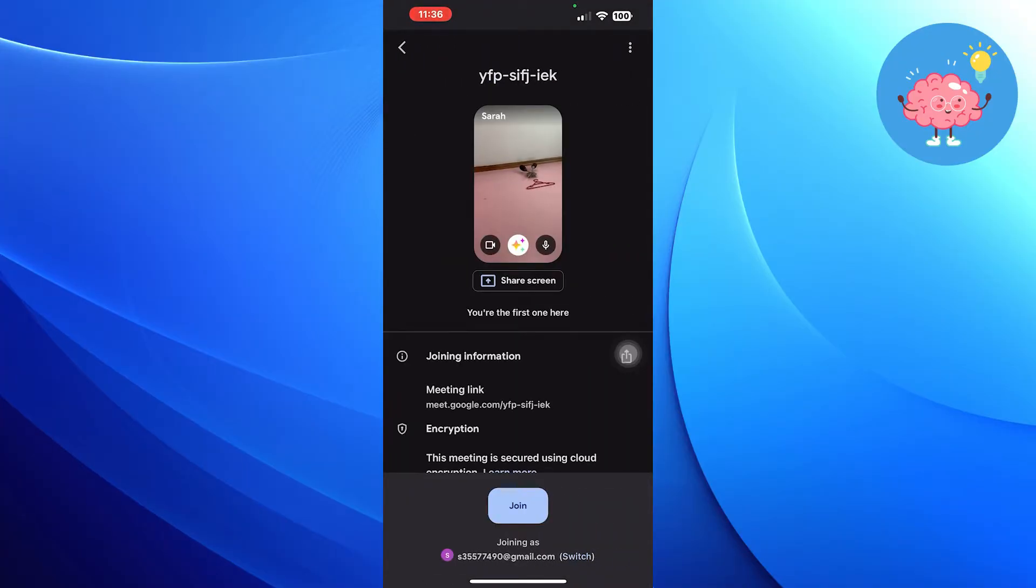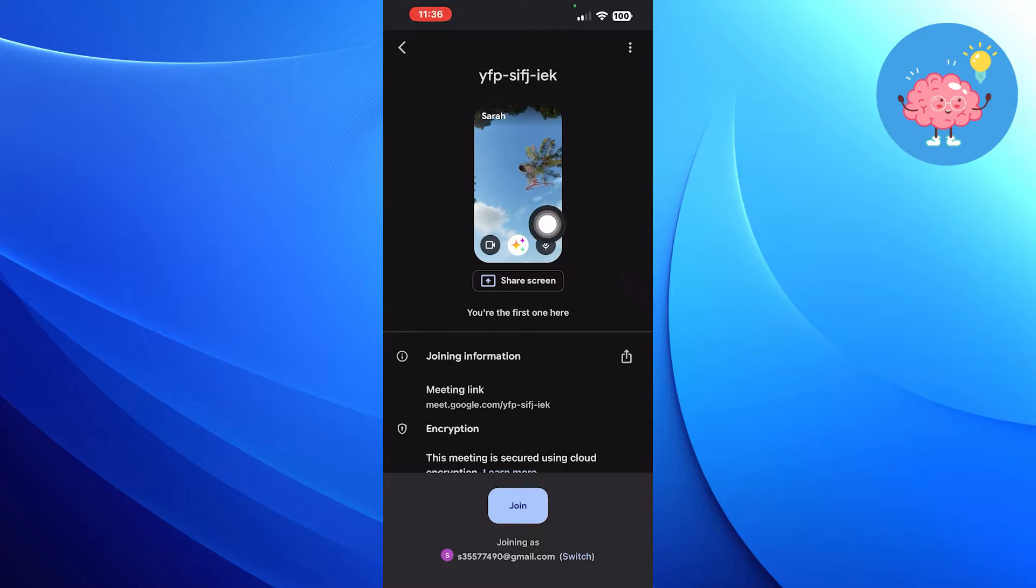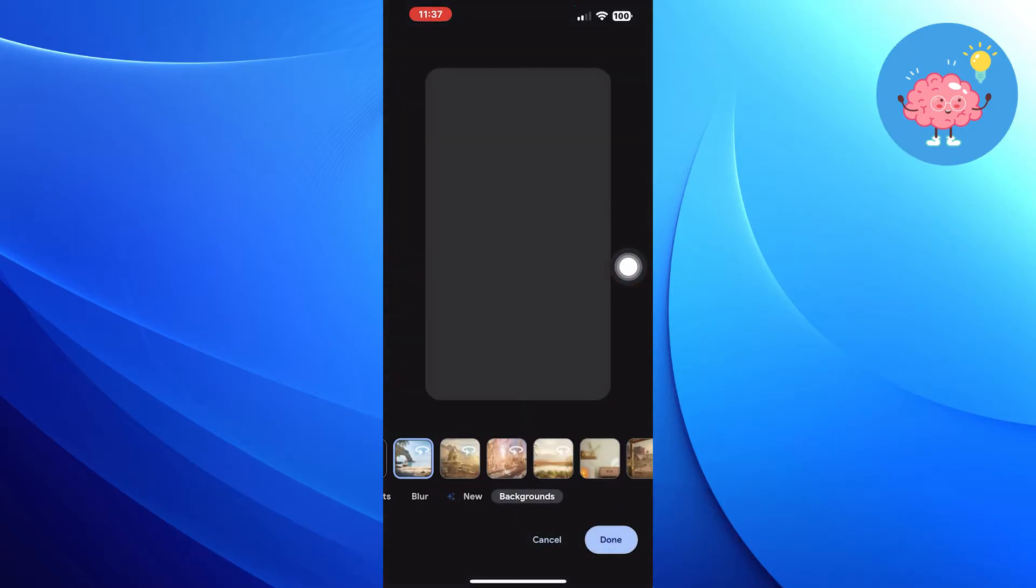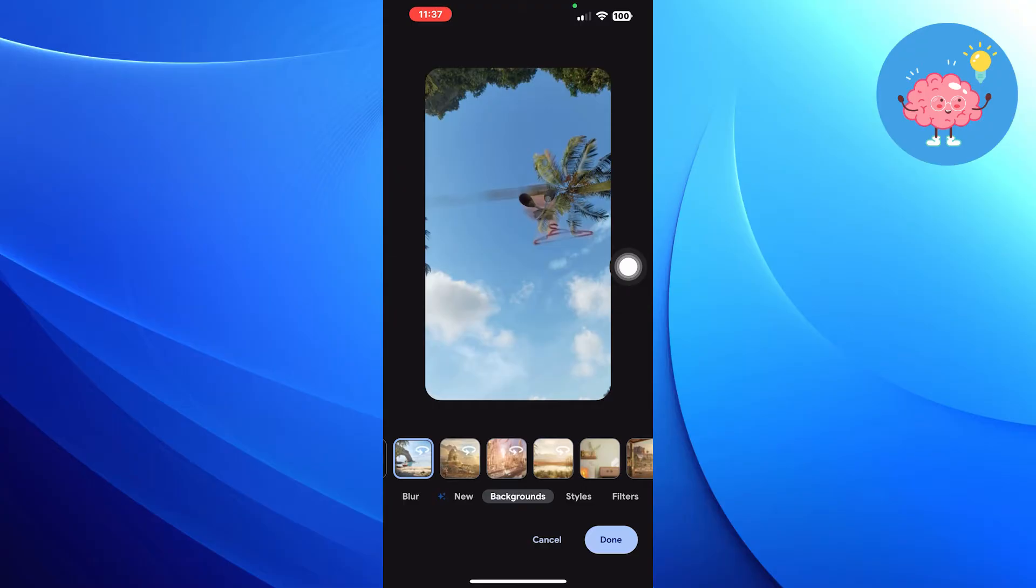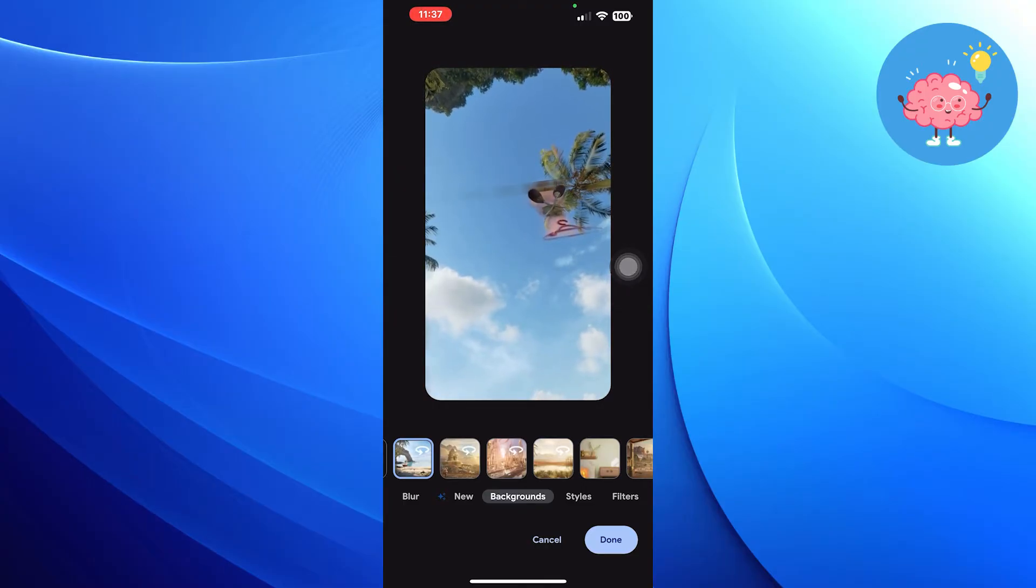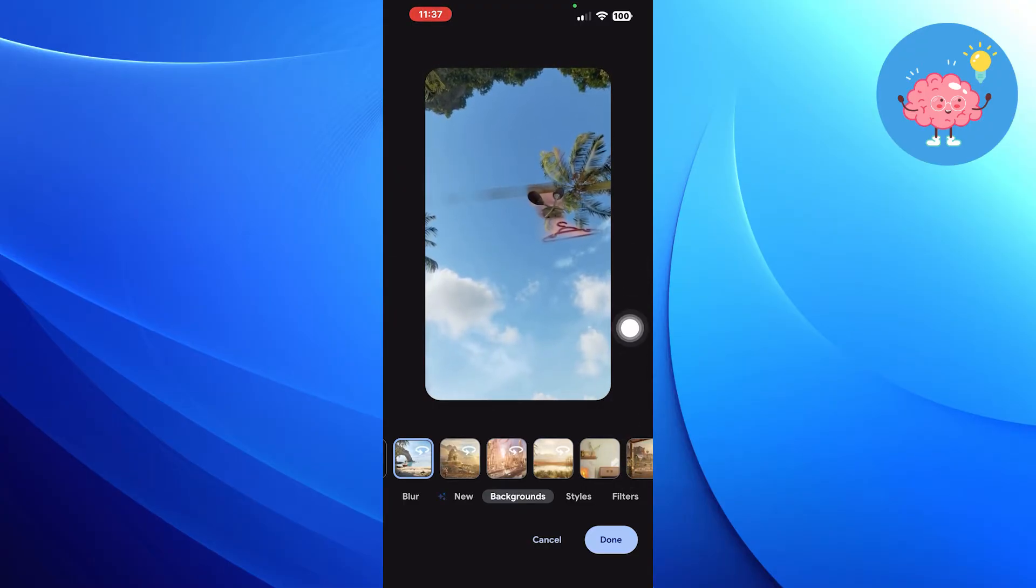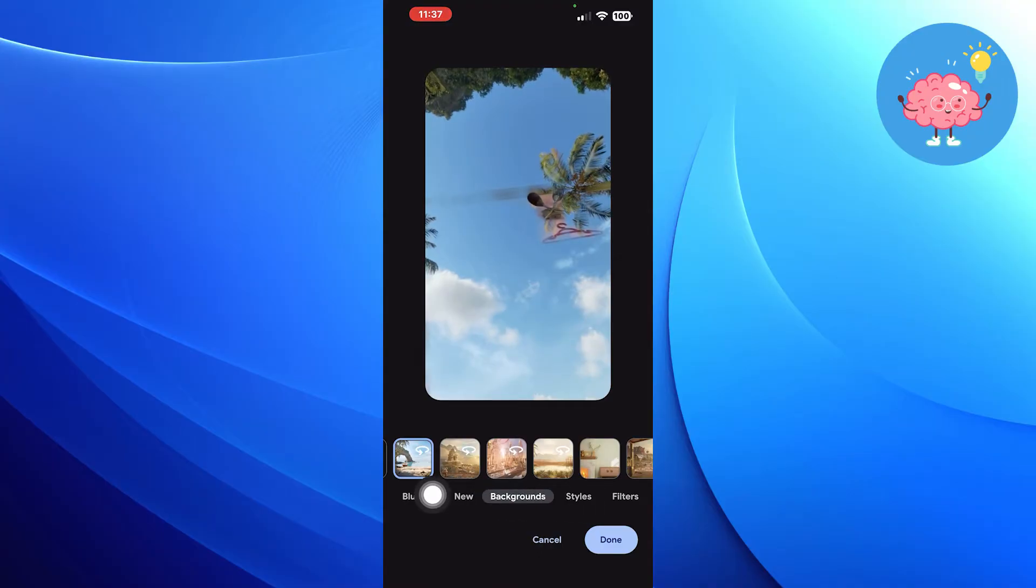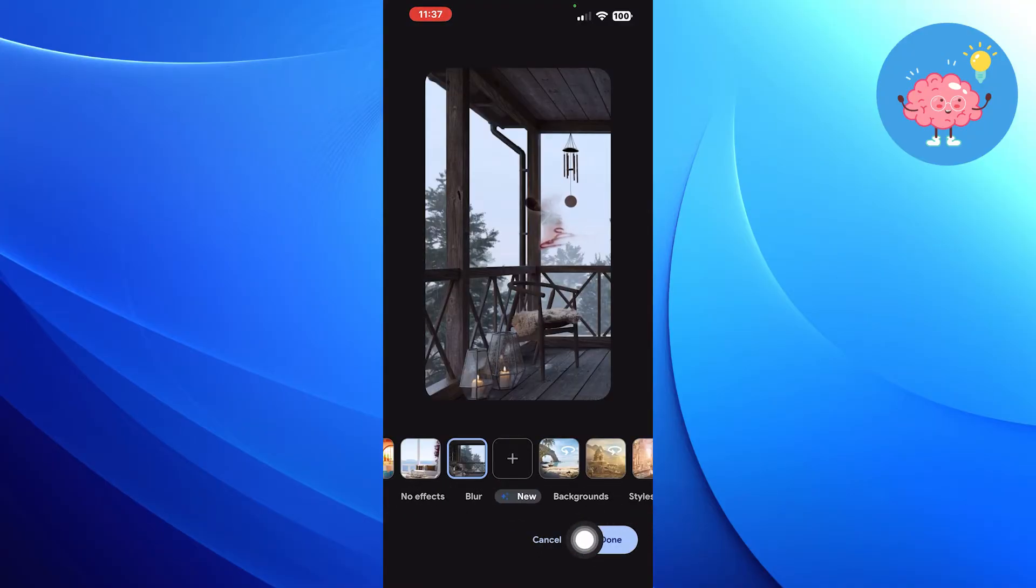In the share screen, touch on Effects button. There are different backgrounds, styles and filters you can try. Select the background of your choice and tap on Done.